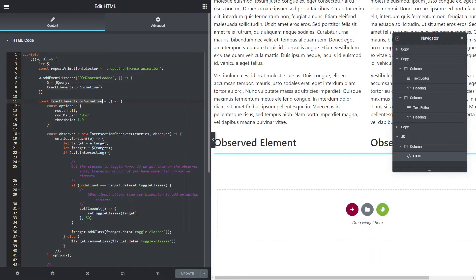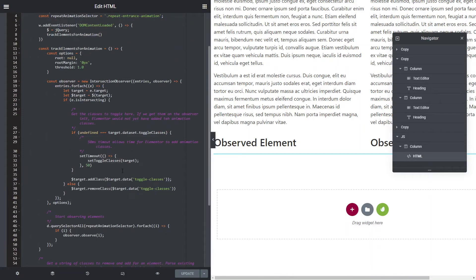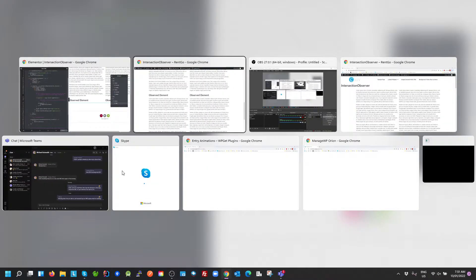So we've got two functions, this one here, the track elements for animation which we'll work through, and then we've got this one here for setting the toggle classes. So I'll show you what I mean by that, why I need that.